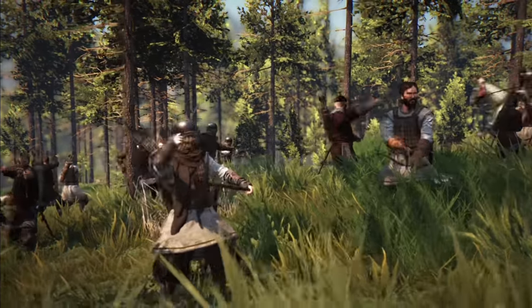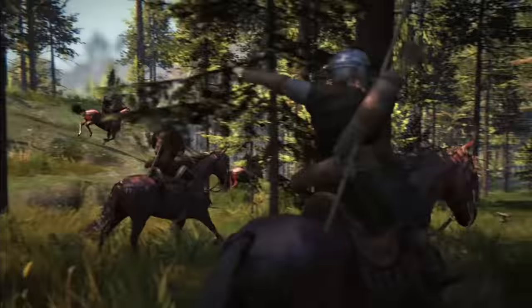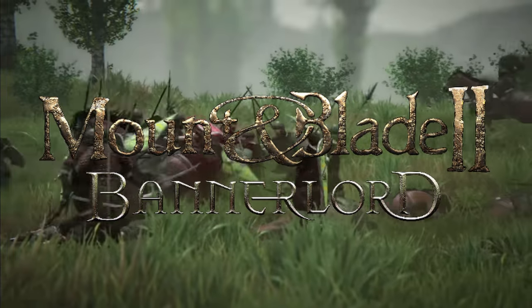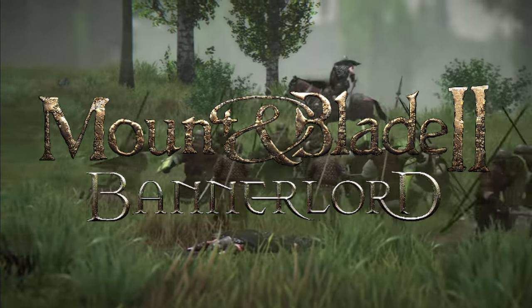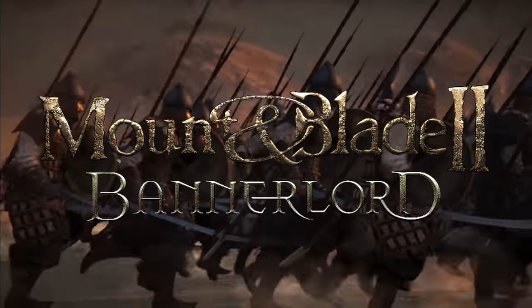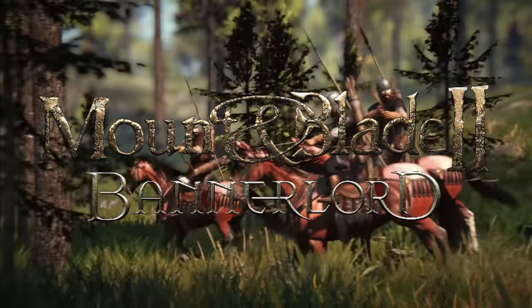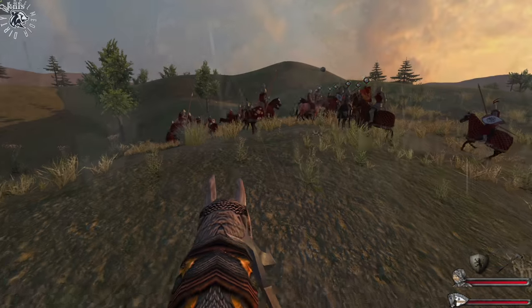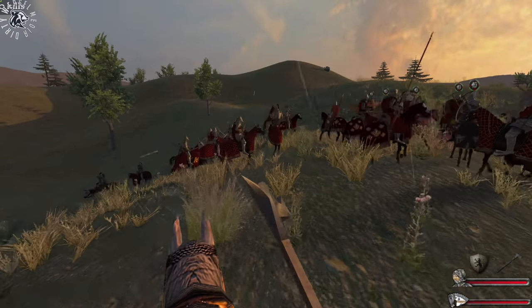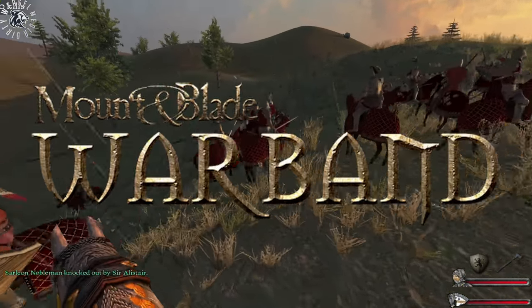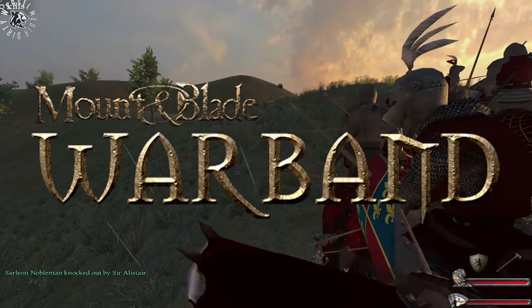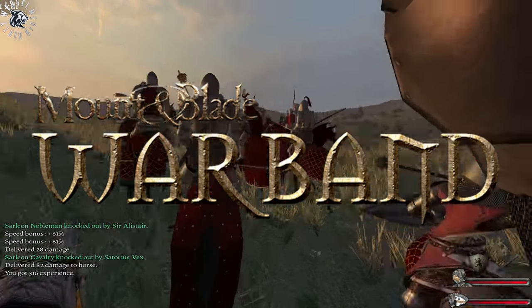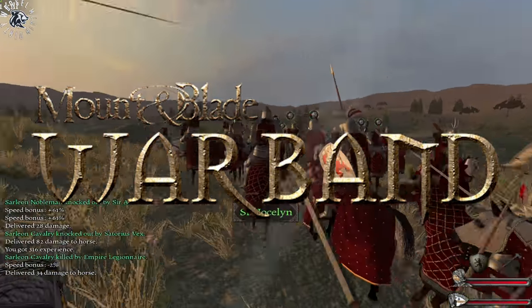After 10 years of waiting, Mount & Blade is set for return at the end of March 2020 with Bannerlord. As it will be early access, not everyone will be willing to pay for an unfinished product. How about returning to Mount & Blade Warband, but this time using one of the many excellent overhaul mods to bring new life to the game?